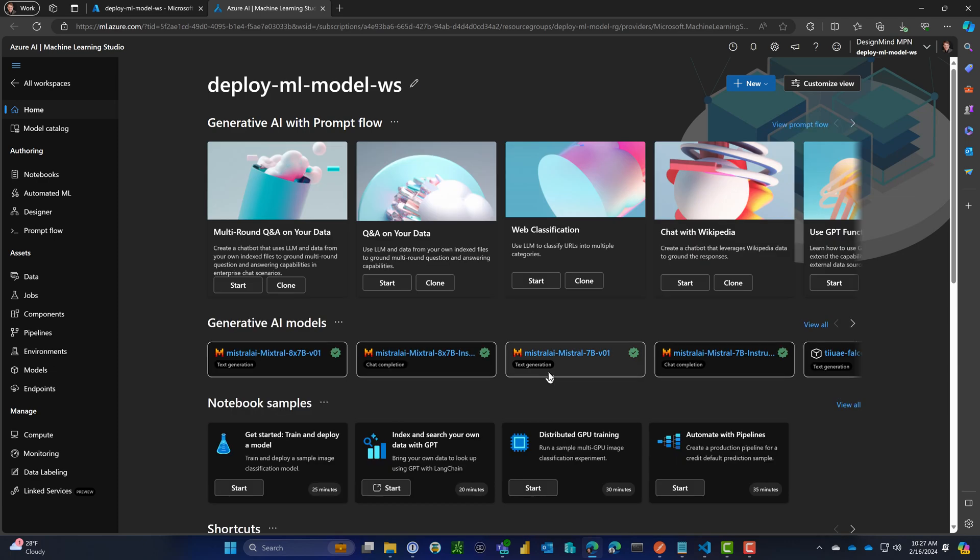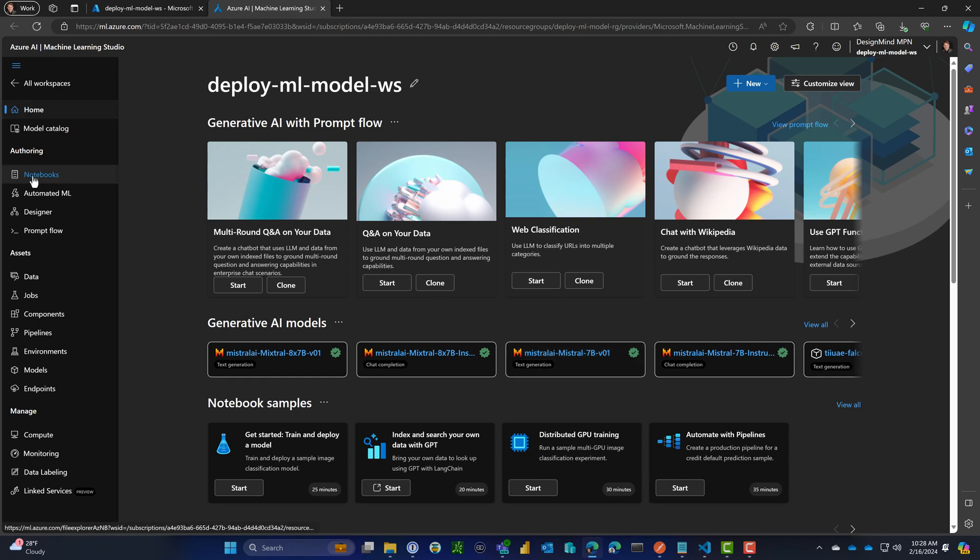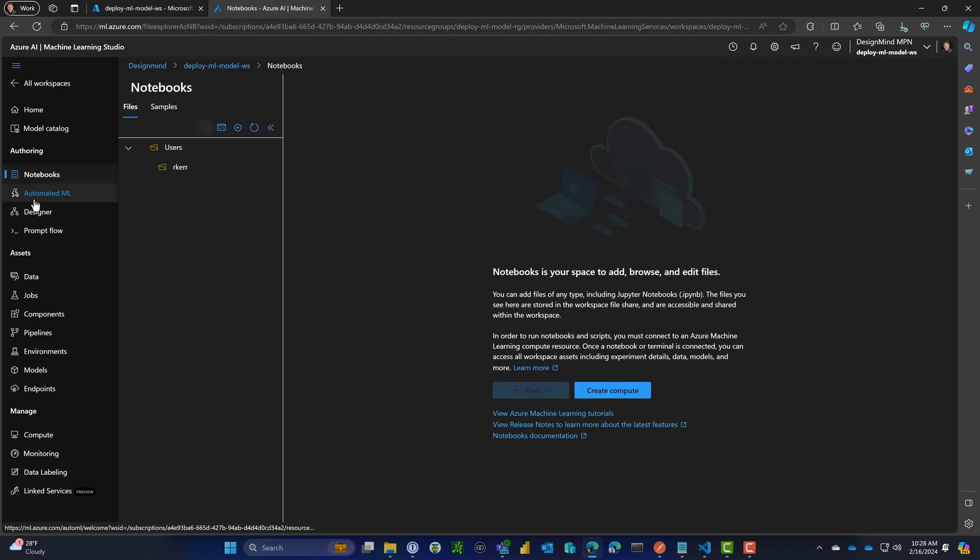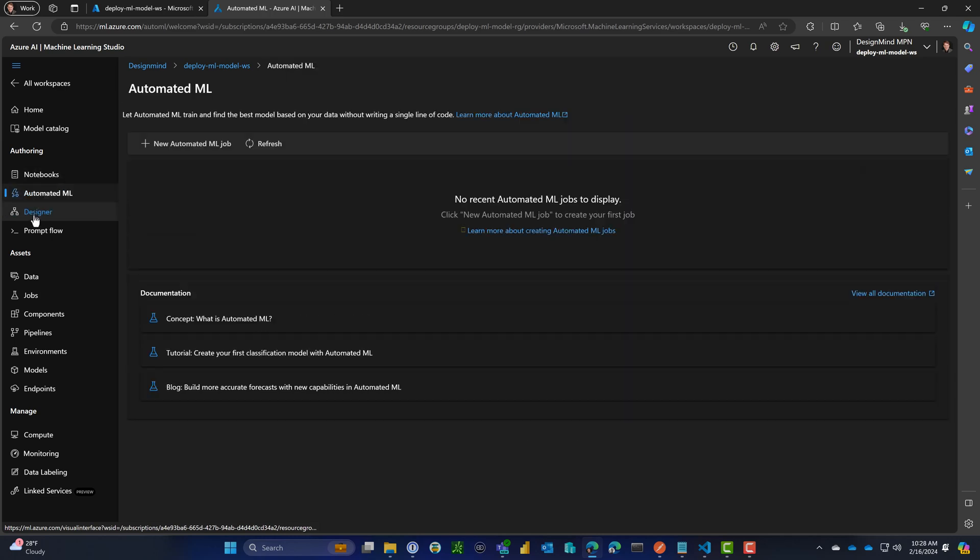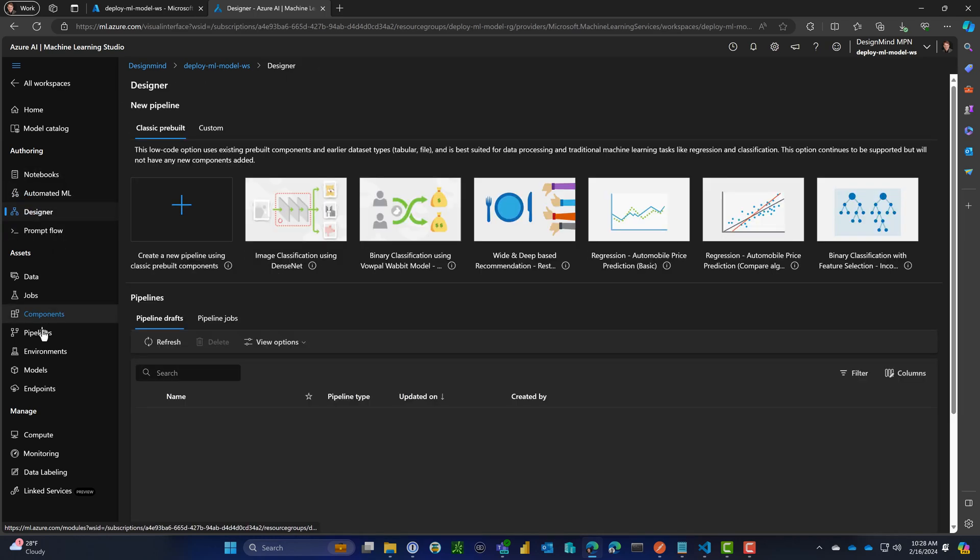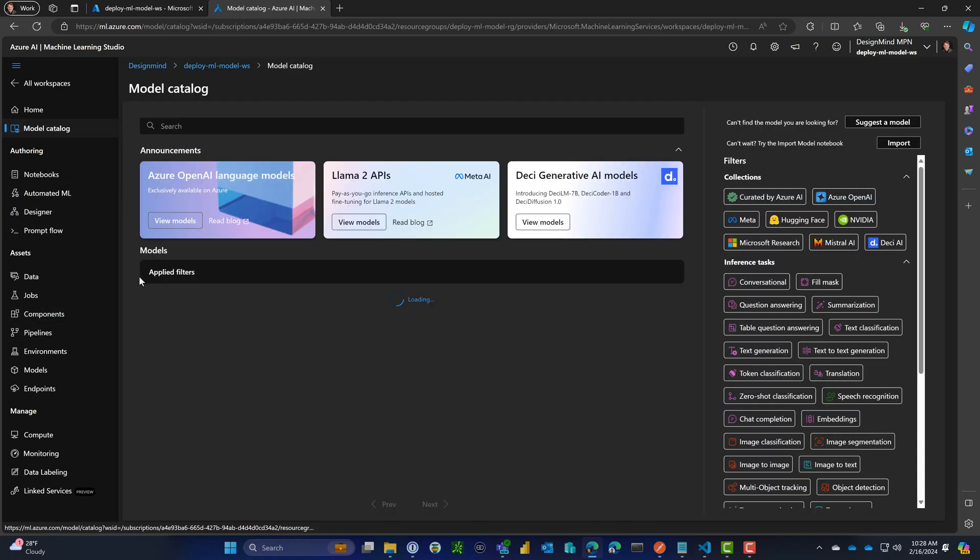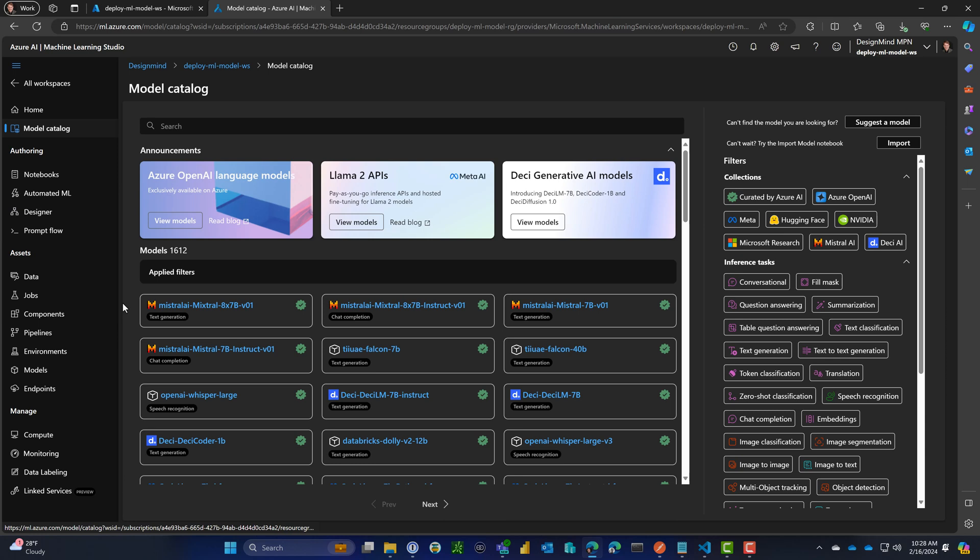This start page gives a lot of different things that we might want to do. This is really the full workspace. On the left navigation, we can create notebooks, use prompt flow, upload data assets. We can do a lot of different solutions, but what we really want to do is just deploy a pre-trained LLM.